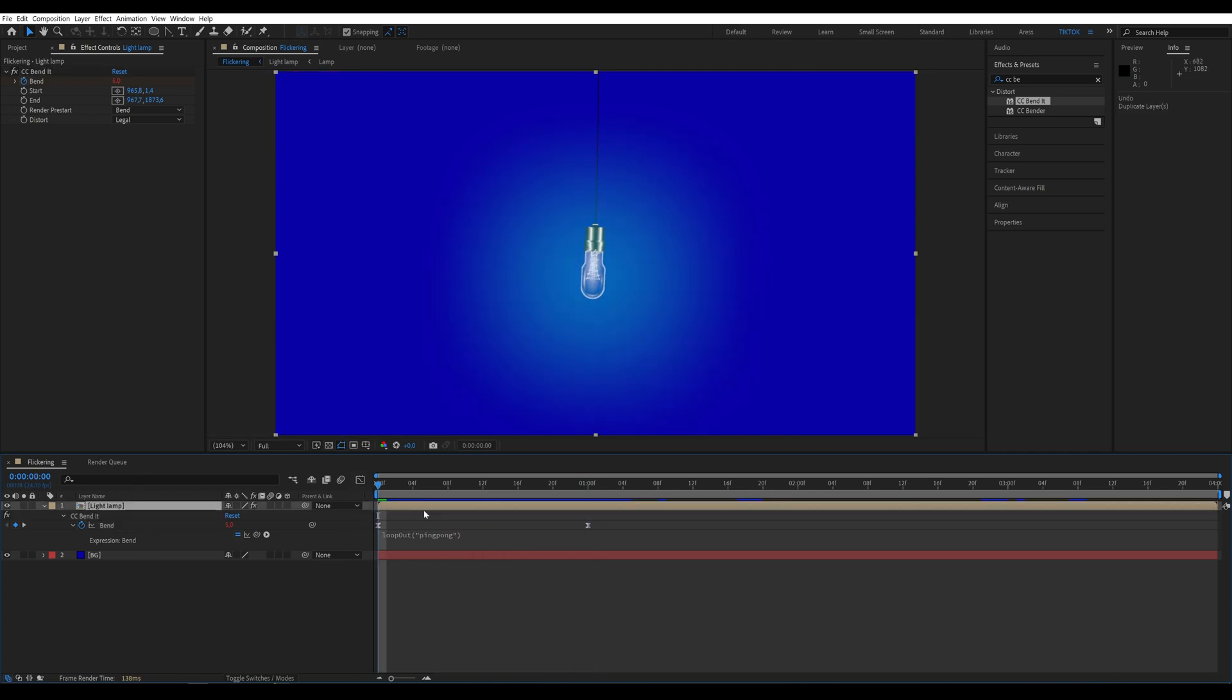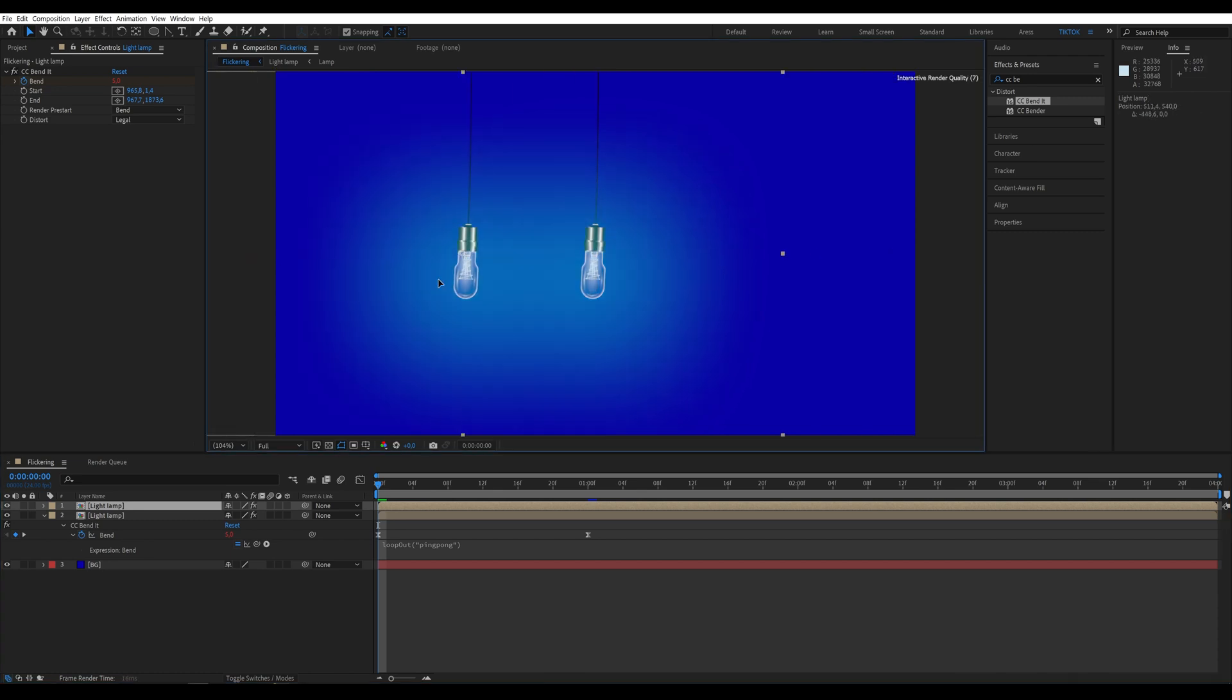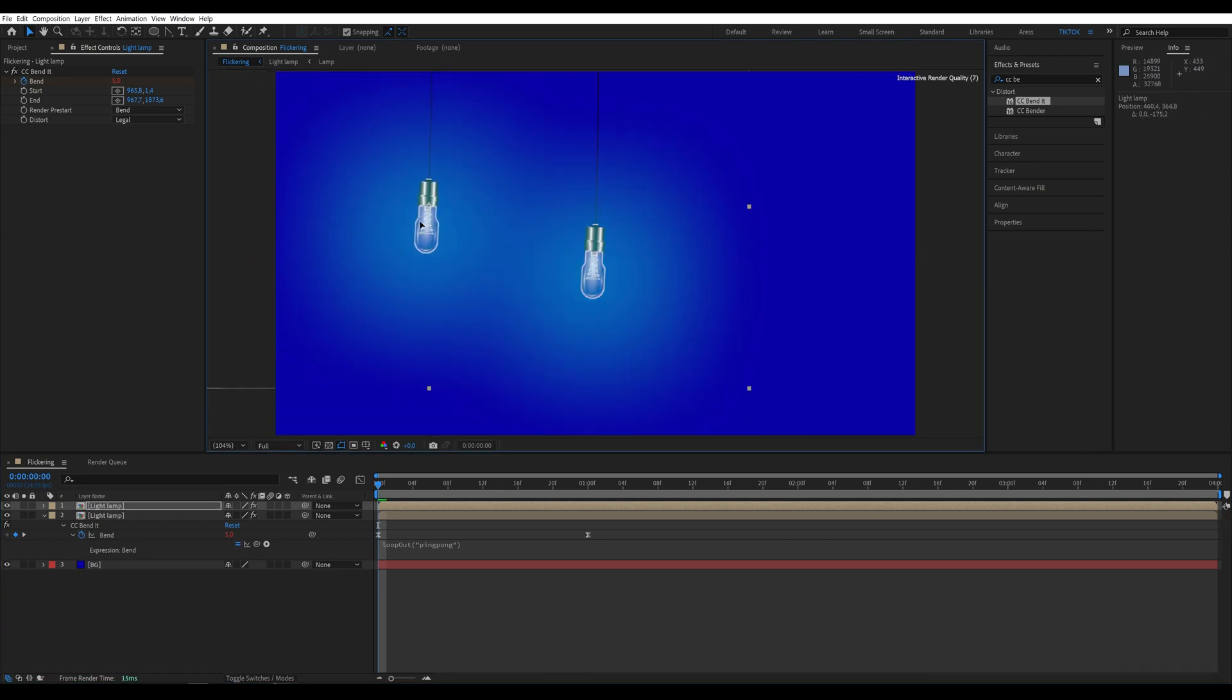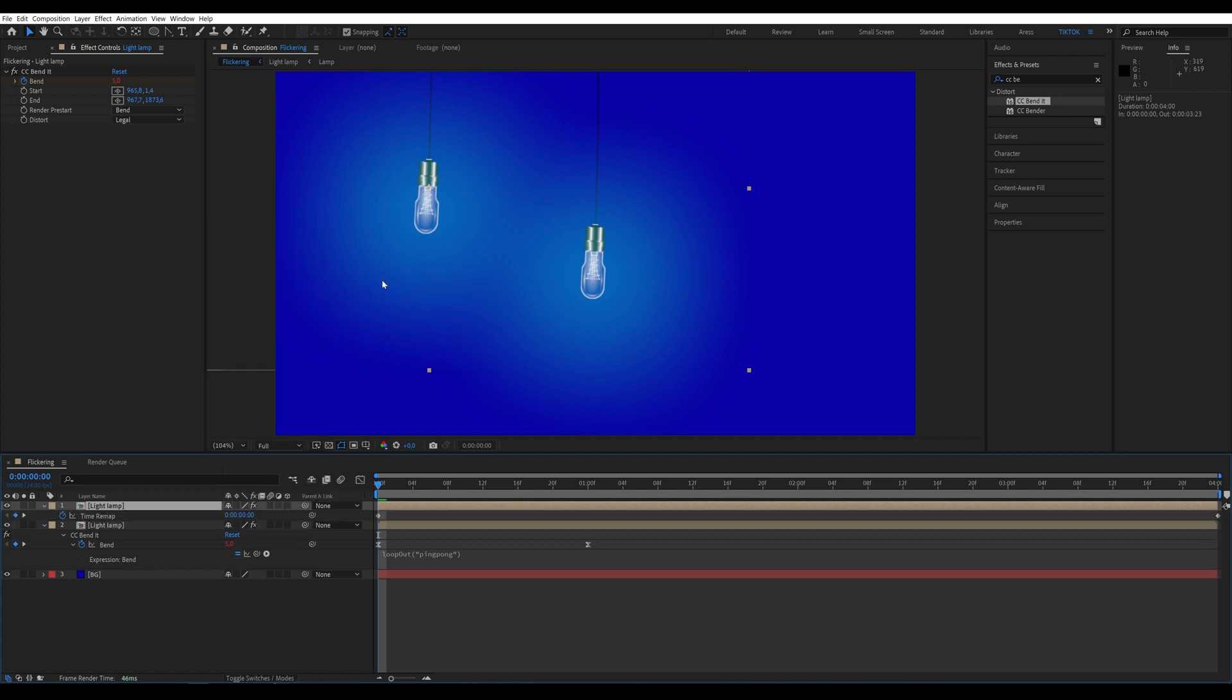Duplicate the lamp layer. But first, right-click on the layer, select time, and enable time remapping. Now, we can move the composition and extend its duration.